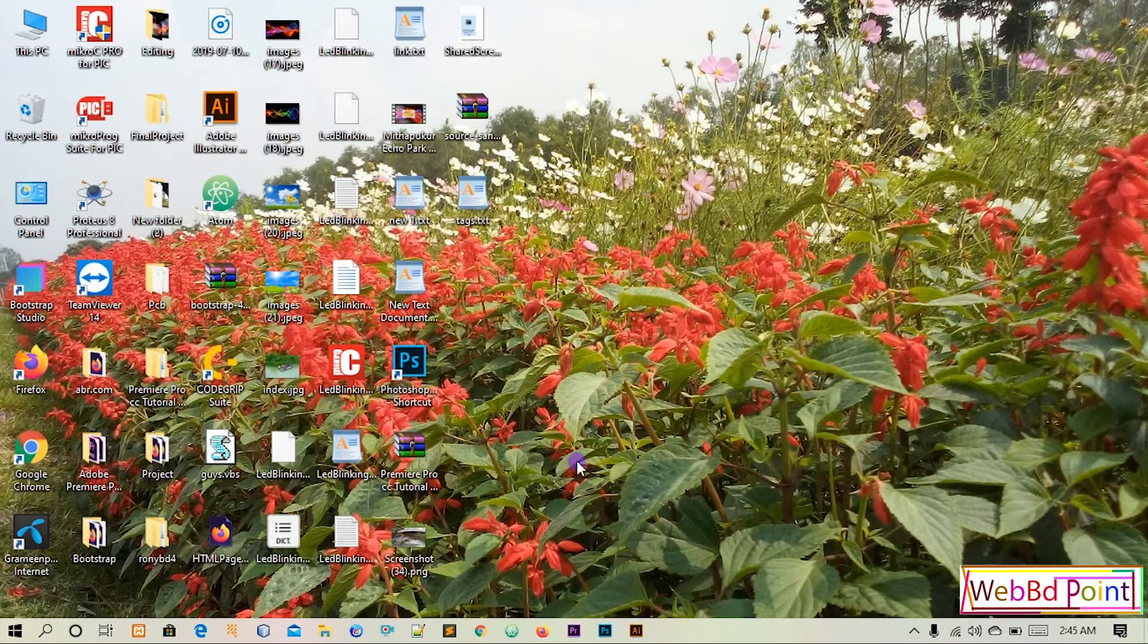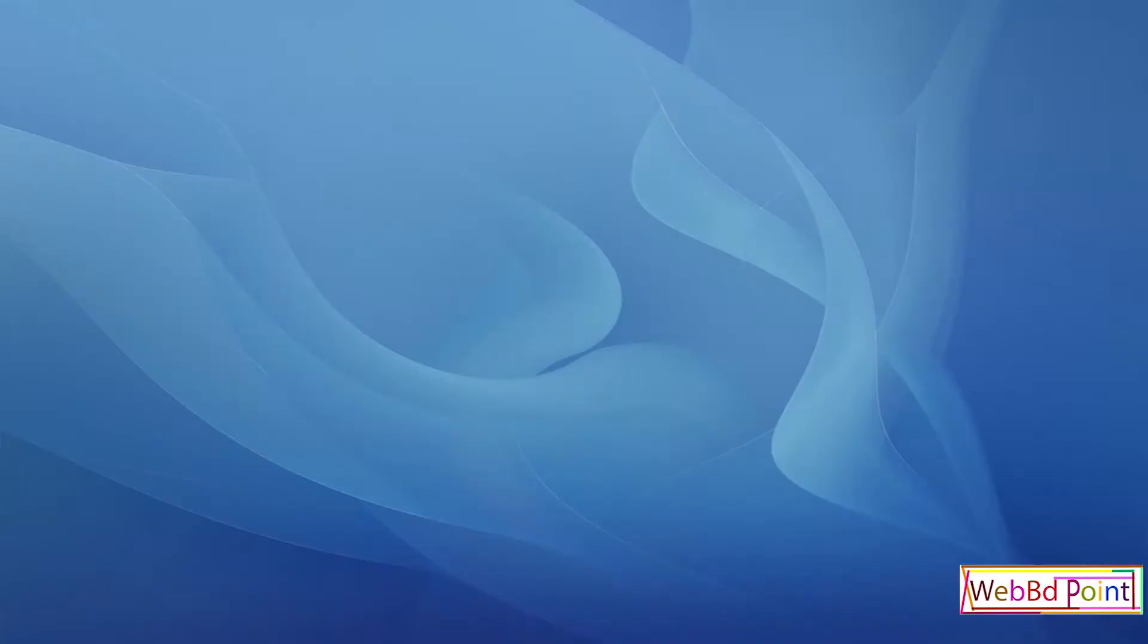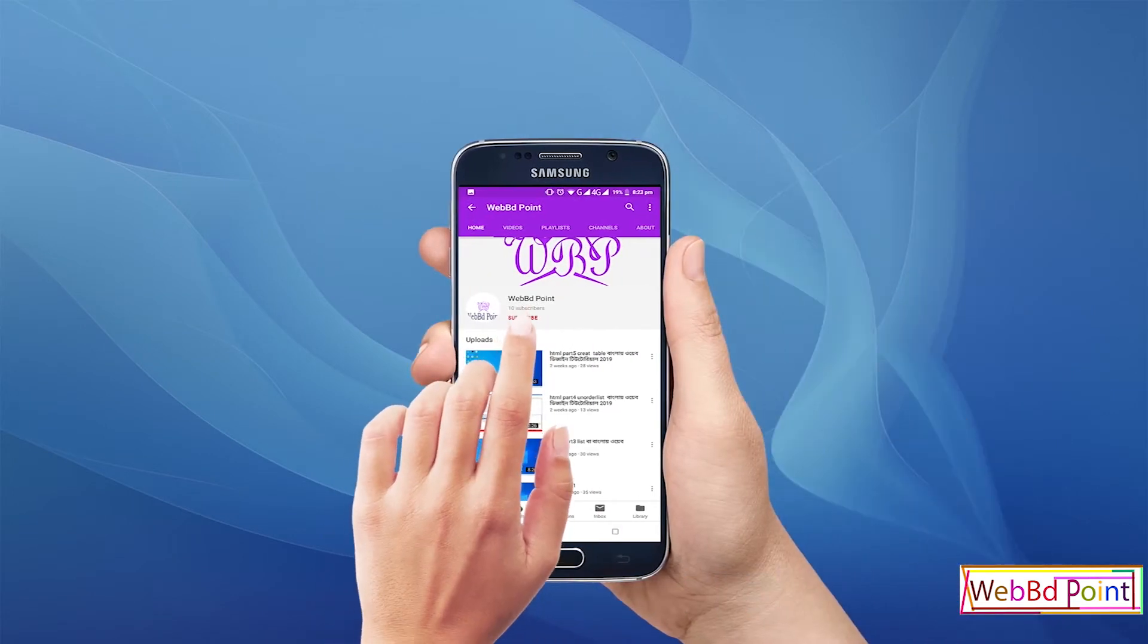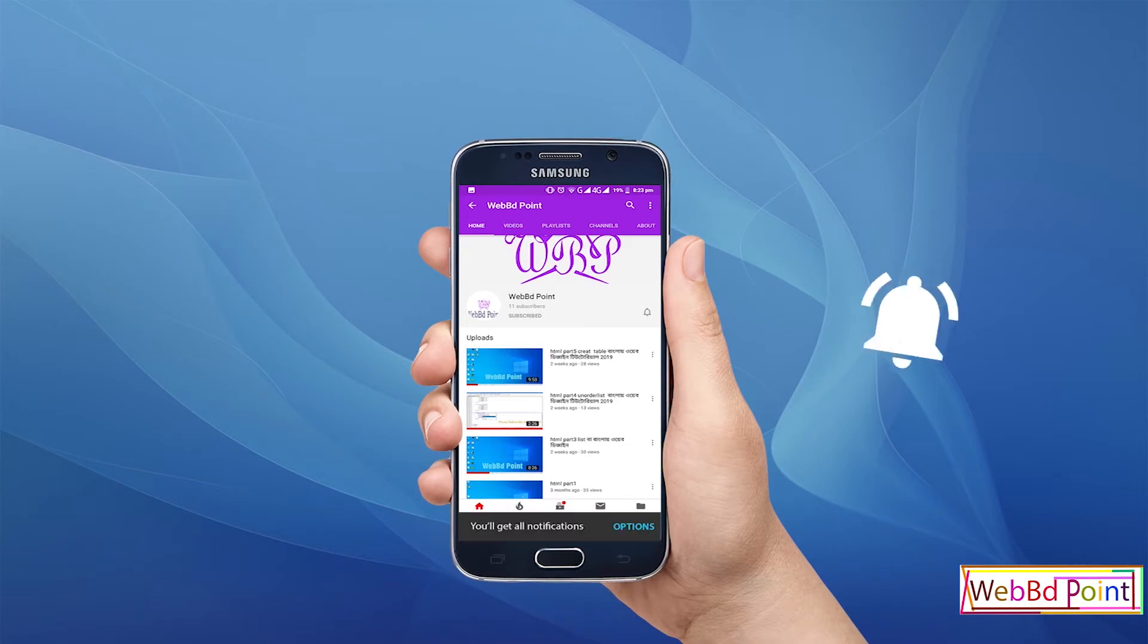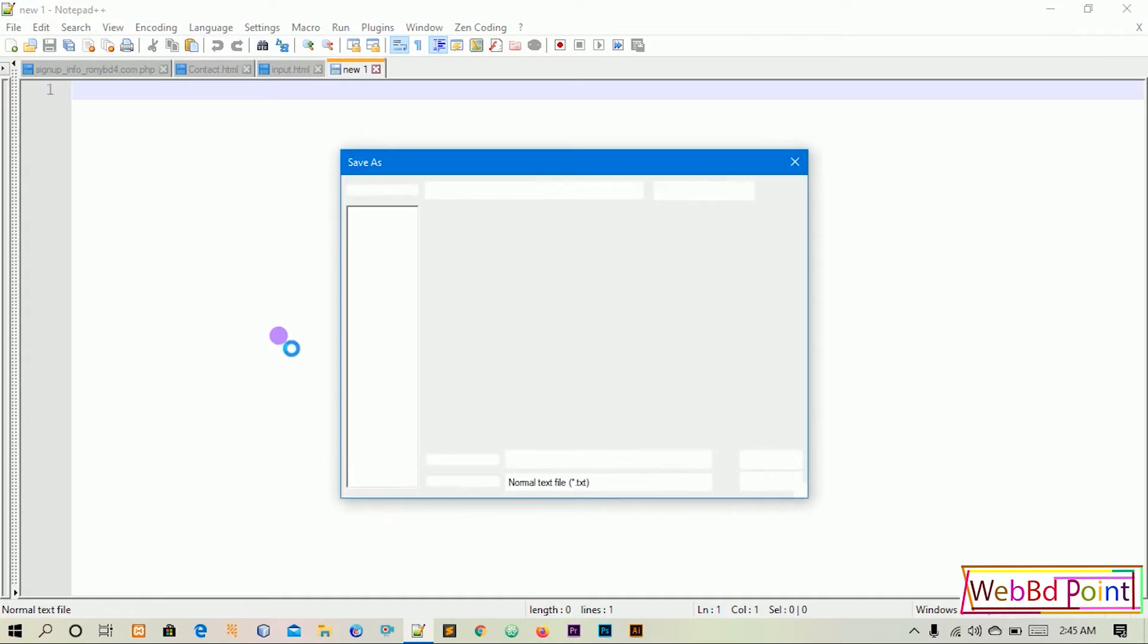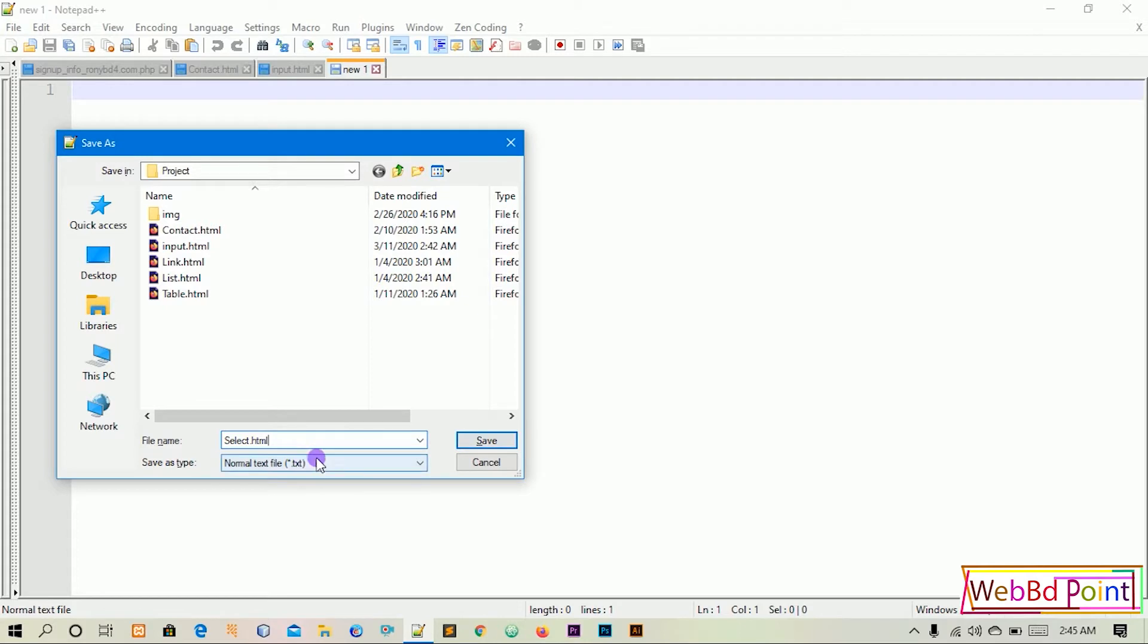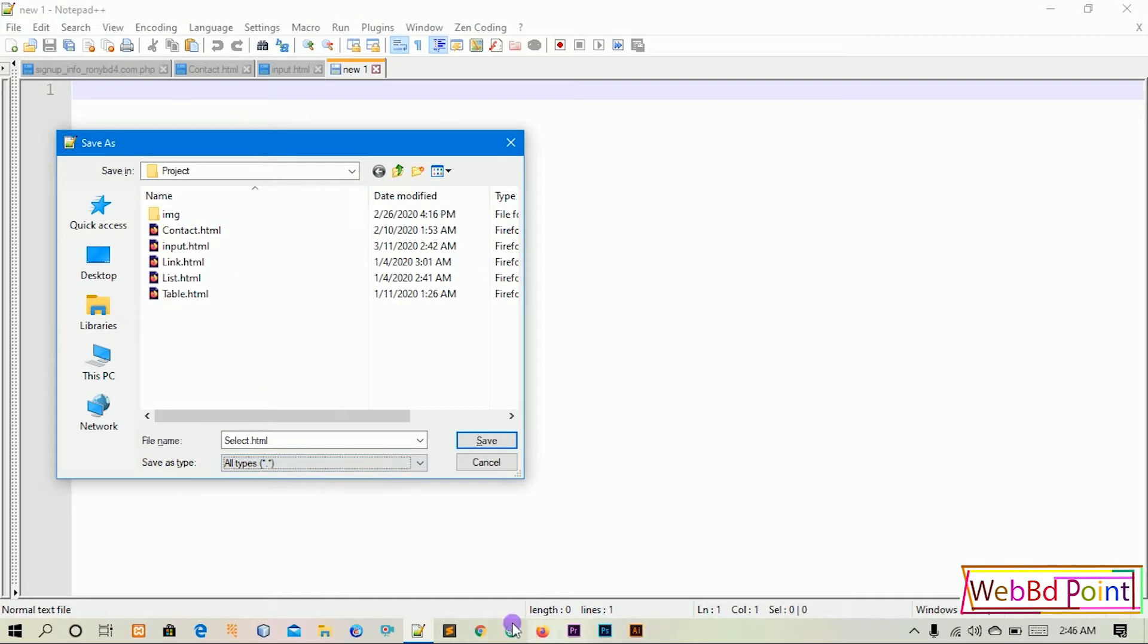We will start with Notepad++. When you go subscribe, hit the bell so you never miss another update. I'm gonna create a little HTML file. The select tag with the option tag, I'm gonna show you how it works.